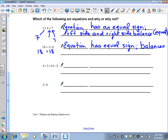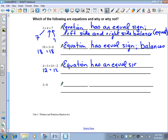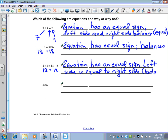Four times three equals fourteen take away two. Four times three is twelve, and fourteen take away two is twelve — so this is an equation. The left side is equal to the right side, and we use the term 'balances.' Think of it as a large teeter-totter: twelve people of equal weight on the left and twelve on the right — they balance, so it would be straight across.